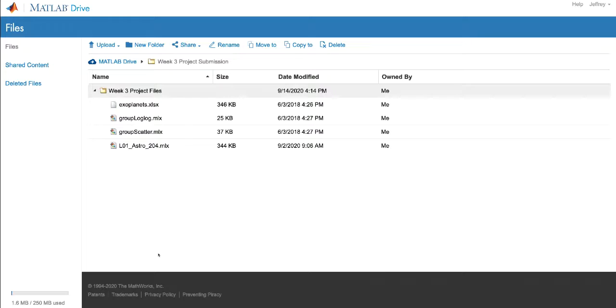And that's it! Students now have access to the starter files for this week's project. In a separate video, we'll cover students uploading their completed projects and using the built-in assignment collection tools in your LMS to review their submissions and assign grades using a rubric.